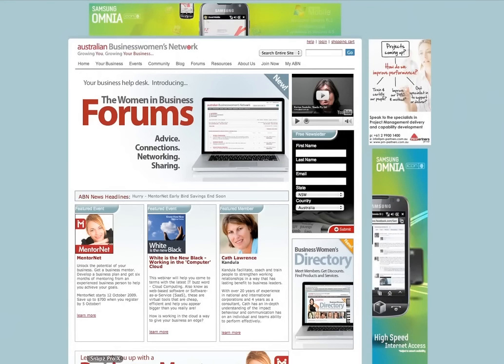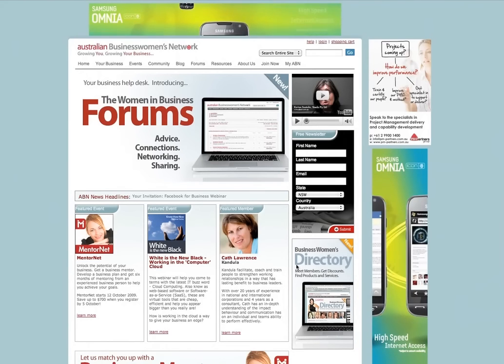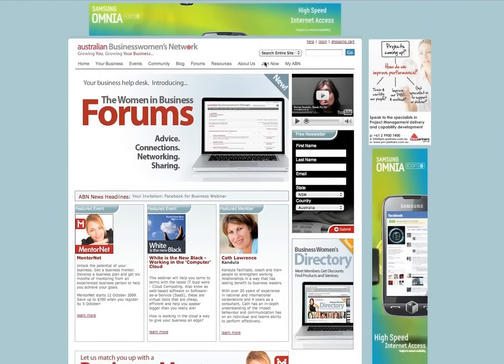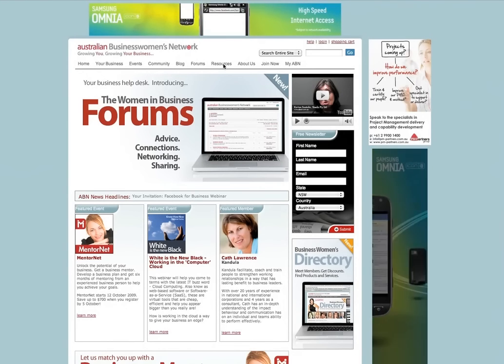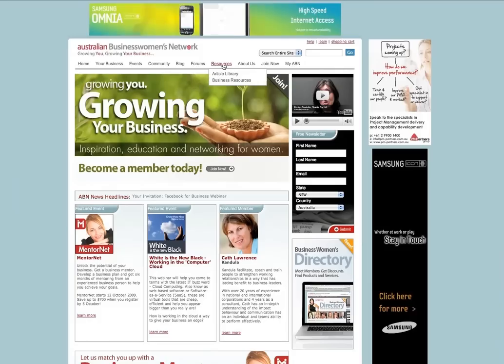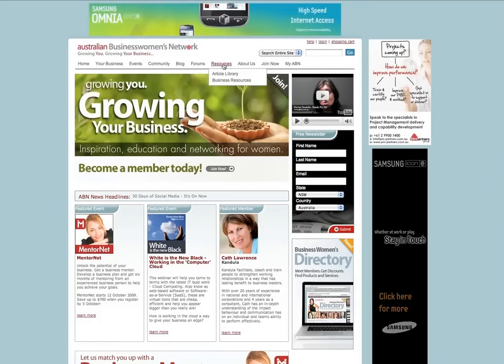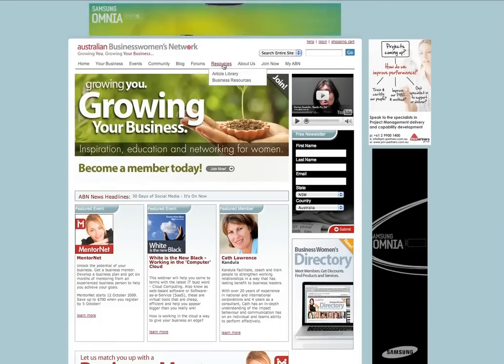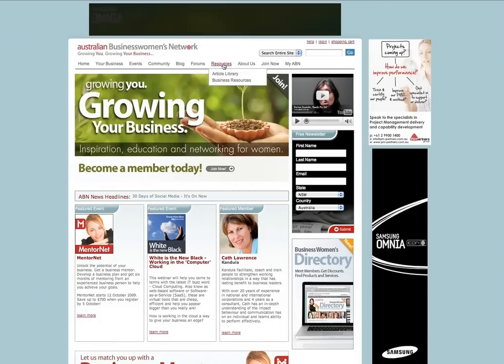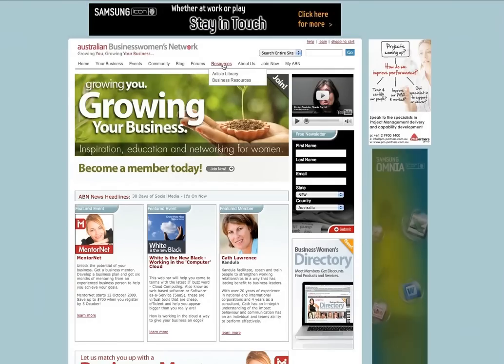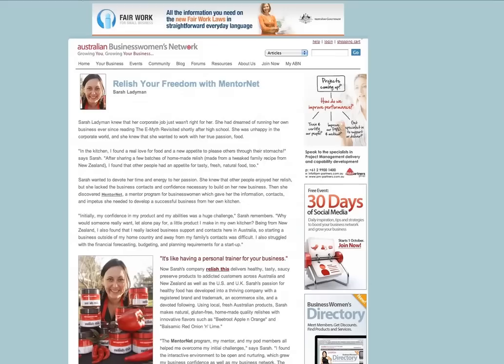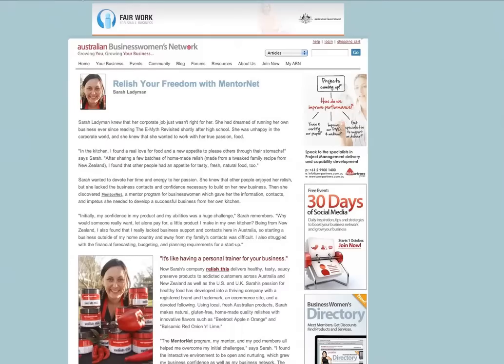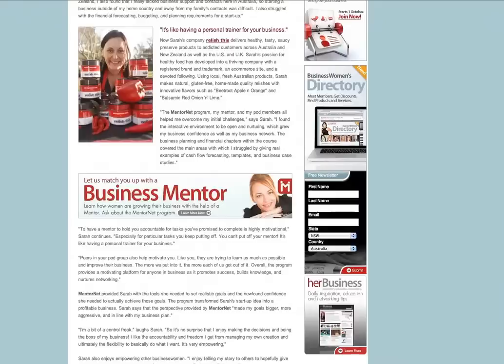One of the more popular parts of our website is our article library where we've posted hundreds of business articles relevant to women in business. Recently we posted this article about Sarah Laderman of Relish This, who is one of our members and who recently completed the MentorNet program.